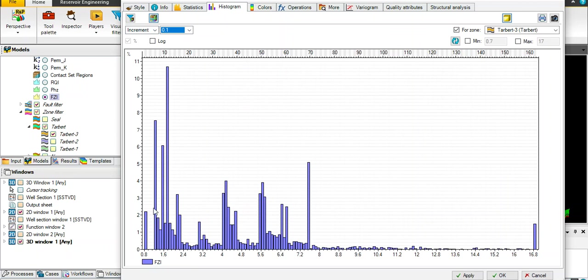I think here we have some groups of rock types. From this histogram we can see some ranges of FZI. Let's say from 0 to 2.1.